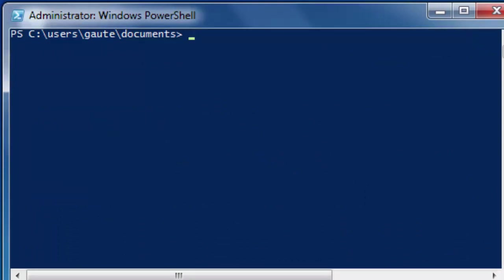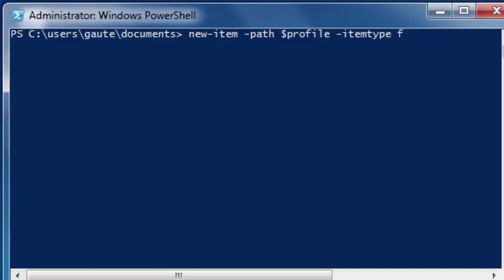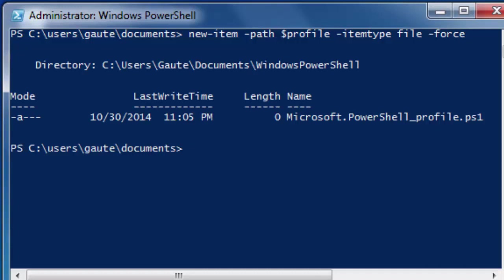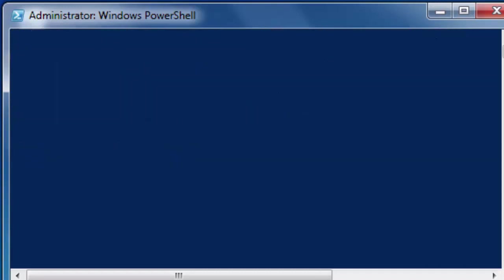New-Item -path $profile -itemtype file -force, and enter. And we should now have our profile. Just clear out - we didn't have to clear out, it's just an old habit.